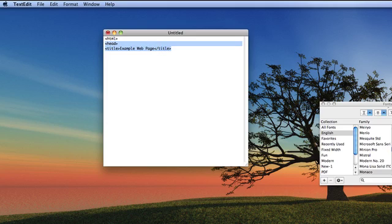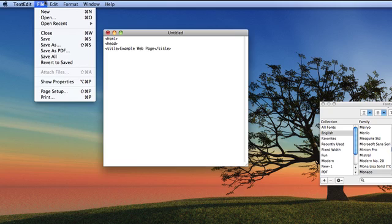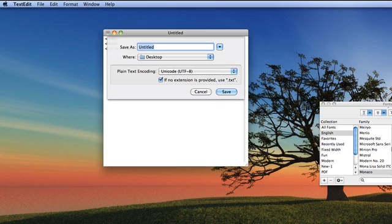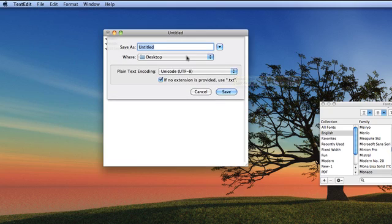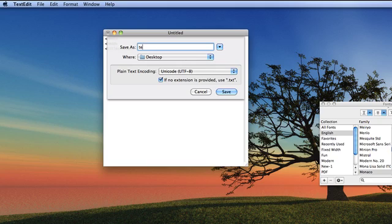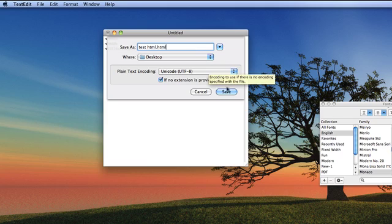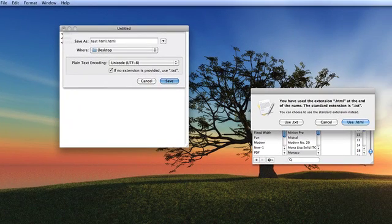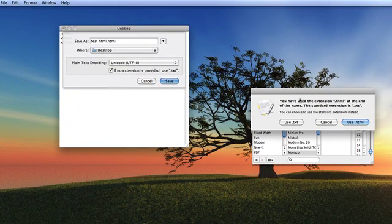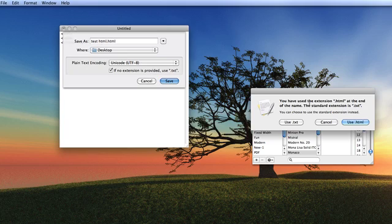Let's preview this. You're going to go File, Save As, and call it Test HTML, Save to Desktop, .HTML. Now the .HTML is very important - you need to make sure it says this. Then click Save, and it says you'll use the extension .HTML at the end of the name. The standard extension is .Text. Make sure you click on Use HTML because that's what you want.